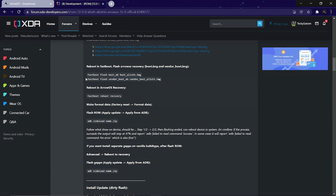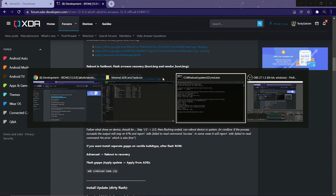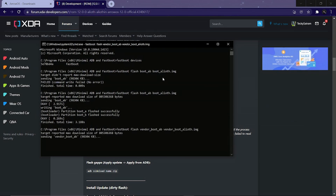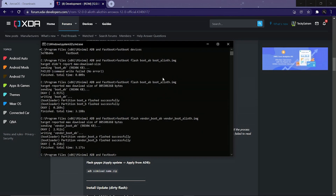Now let's flash the vendor image. Copy the command and paste it into your CMD, and wait for the flashing to be done. Yes, we have successfully flashed the vendor image.